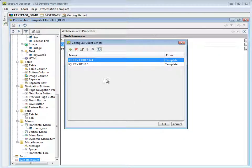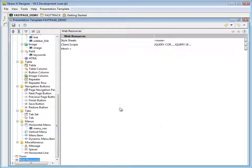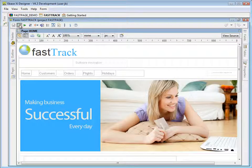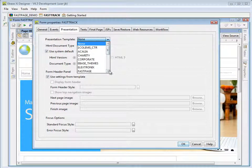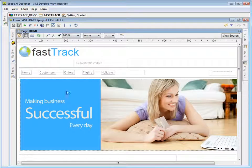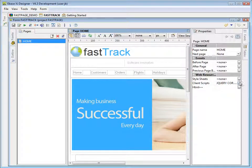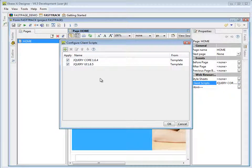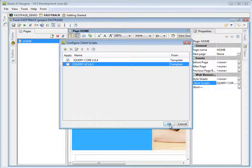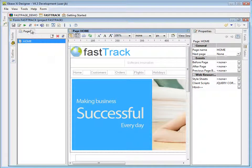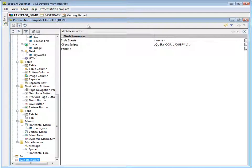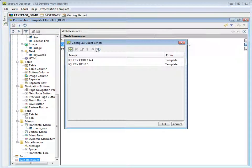The order in which you attach scripts in the configuration window is important, as this is how XI will add them to the page. Once you have configured the presentation template, you then need to attach it to your web application to grant it access to any associated styles and scripts. Style sheets and scripts can also be added at the web application and individual page level. Web apps can have multiple pages. Developers also have the option to disable any of the inherited web resources at these levels. Typically, you would associate any global scripts at the presentation template level, as these will be shared across all applications that link to it.